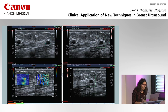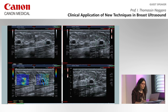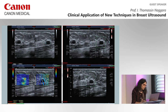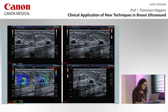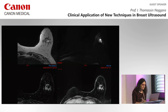Here is another example: a lesion which could be a complex cyst or a solid lesion. The elastography is reassuring — no deformability — and there's no flow on SMI. This lesion was a complex cyst.